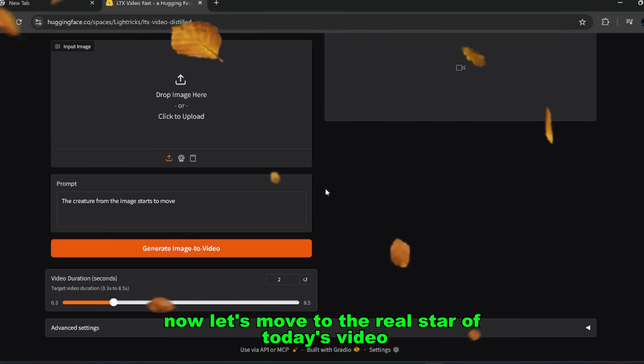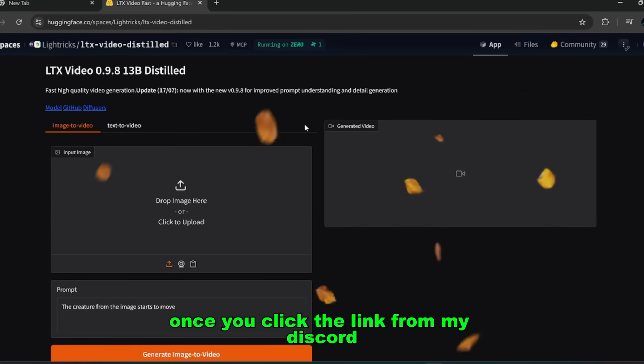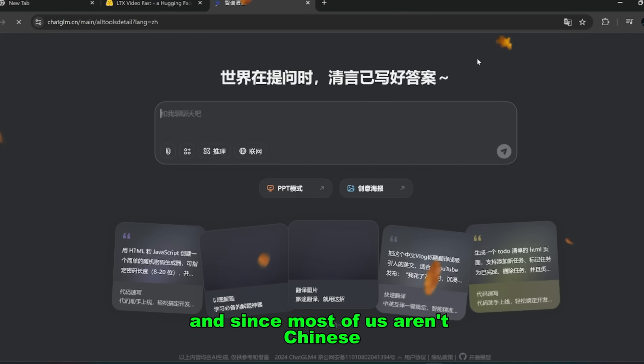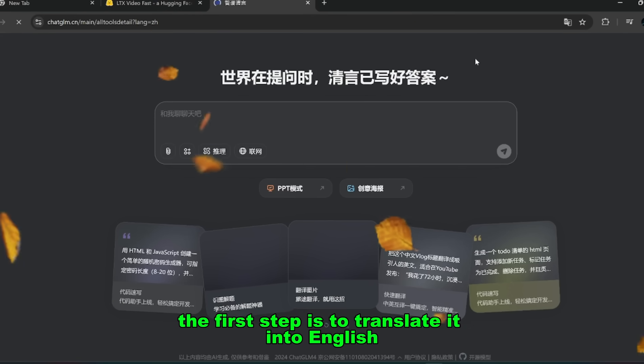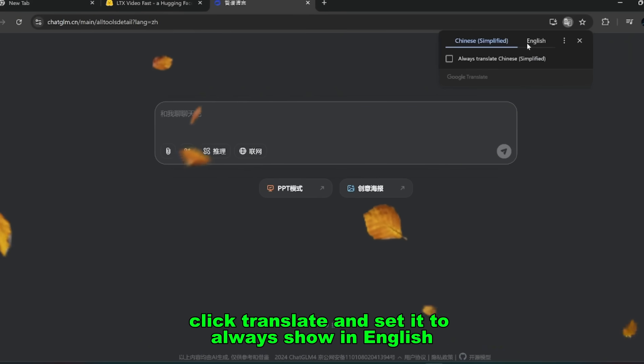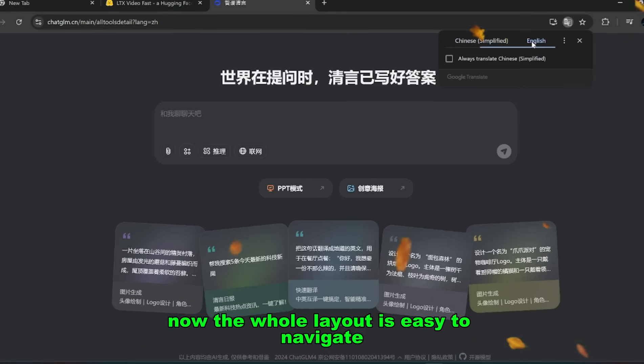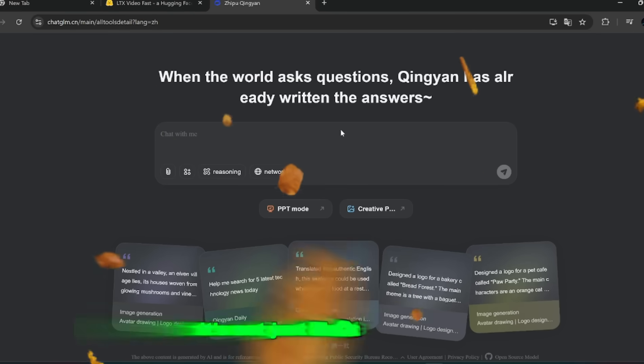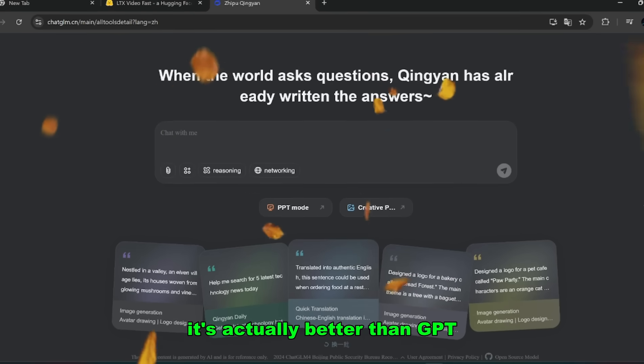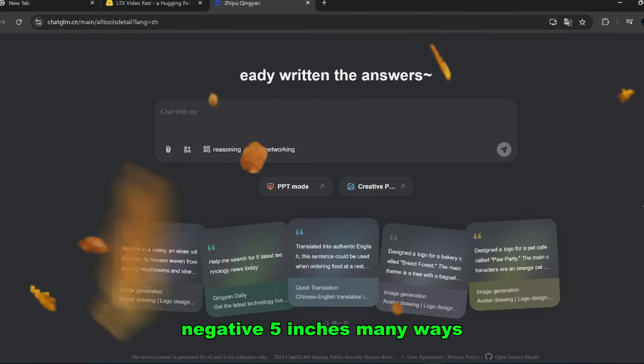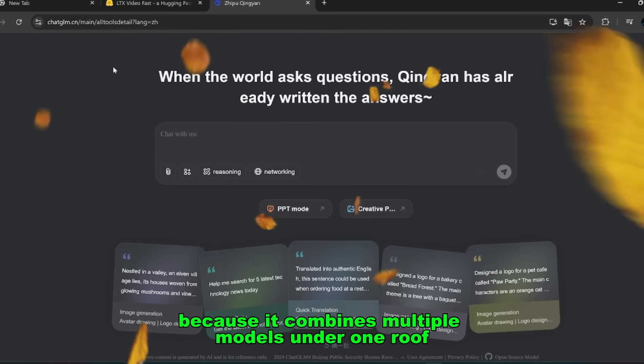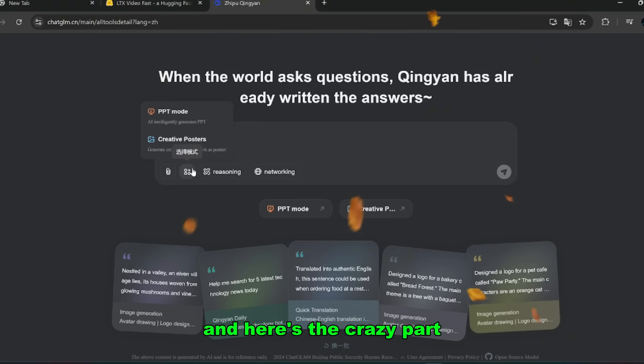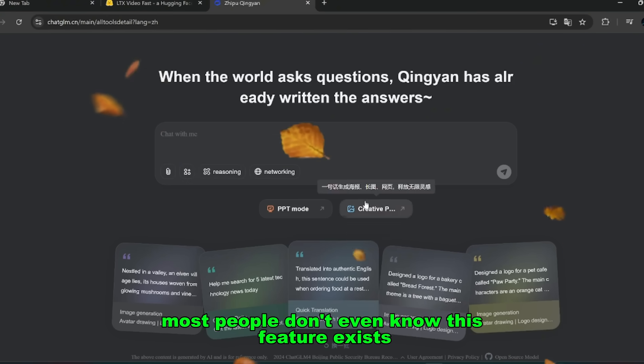Now let's move to the real star of today's video. Once you click the link from my Discord, you'll land on this new platform interface. And since most of us aren't Chinese, the first step is to translate it into English. Just refresh the page, click Translate, and set it to Always Show in English. Now the whole layout is easy to navigate. And let me tell you, this platform is stacked. It's not just like ChatGPT. It's actually better than GPT-5 in many ways, because it combines multiple models under one roof, including a built-in video generator. And here's the crazy part. Most people don't even know this feature exists.